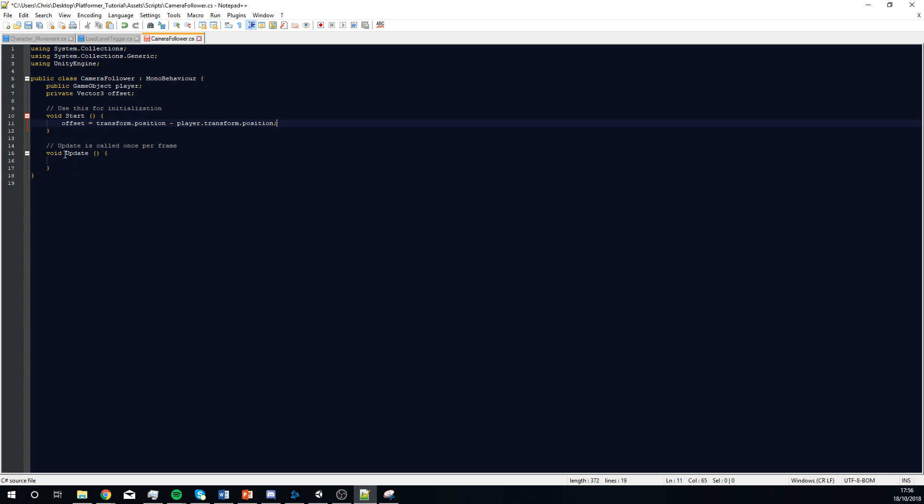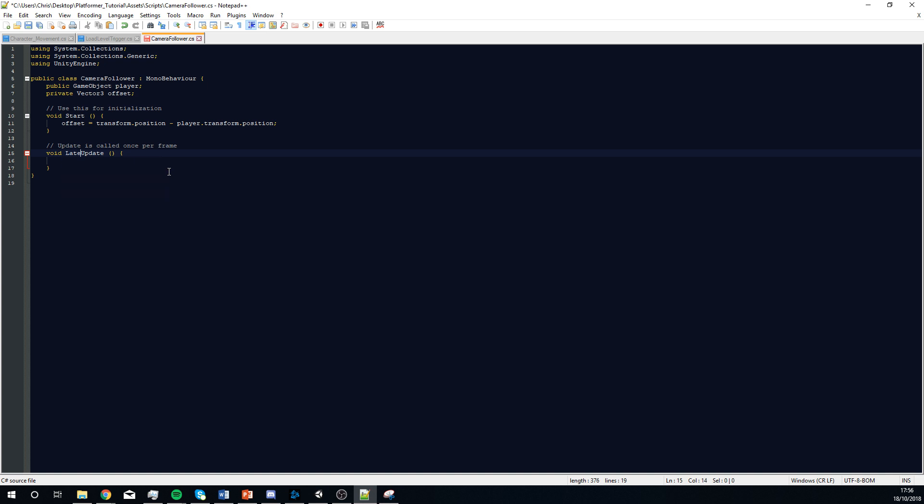We're going to edit this function rather than it just being an update function. I'm going to call this a late update function. It works slightly different, and it will kind of be the last thing that updates. So, it works quite nicely.